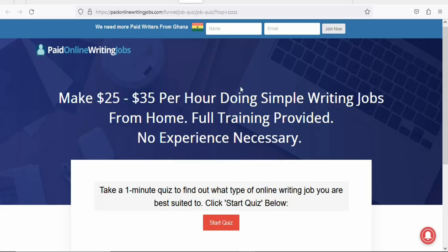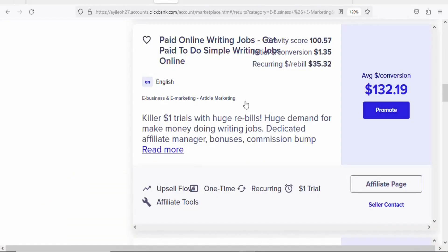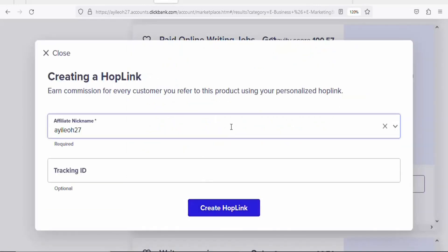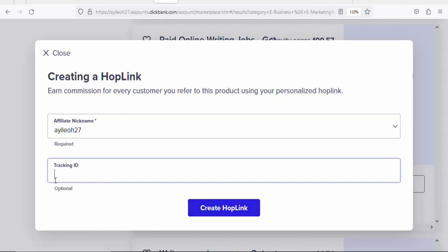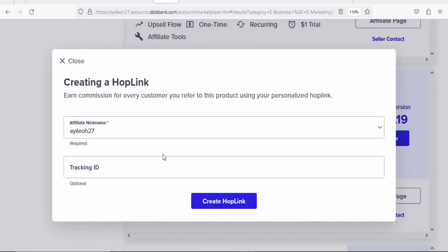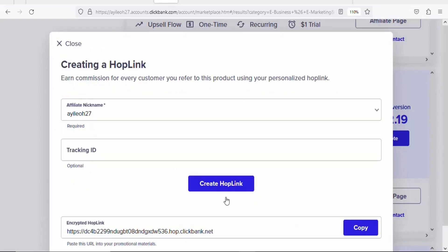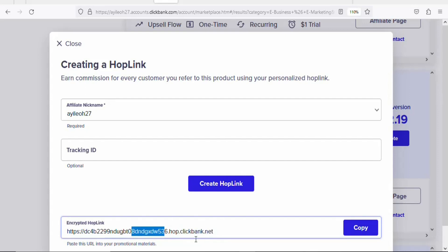Now that we know the landing page and the resources, the next step is to get your affiliate link. Click on the 'Promote' button. Enter your nickname, and since we are only using one traffic source there's no need to enter a tracking ID. Click 'Create Hoplink' and you will see your unique affiliate link. Any time you get people to buy through this link, you will earn a commission on Clickbank.